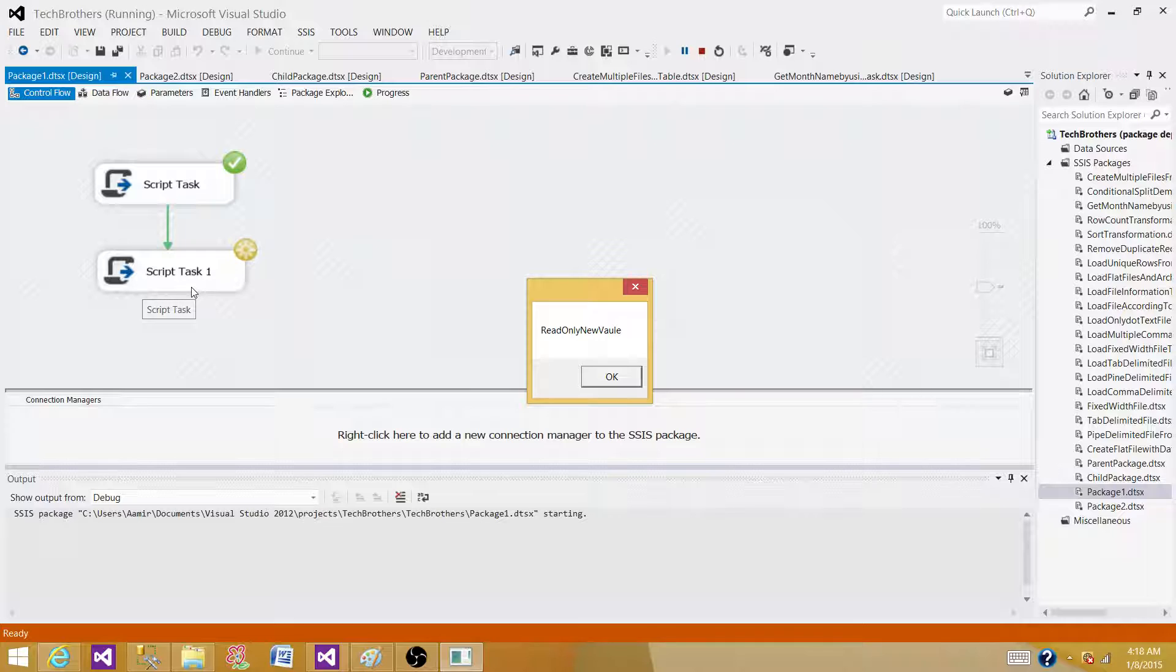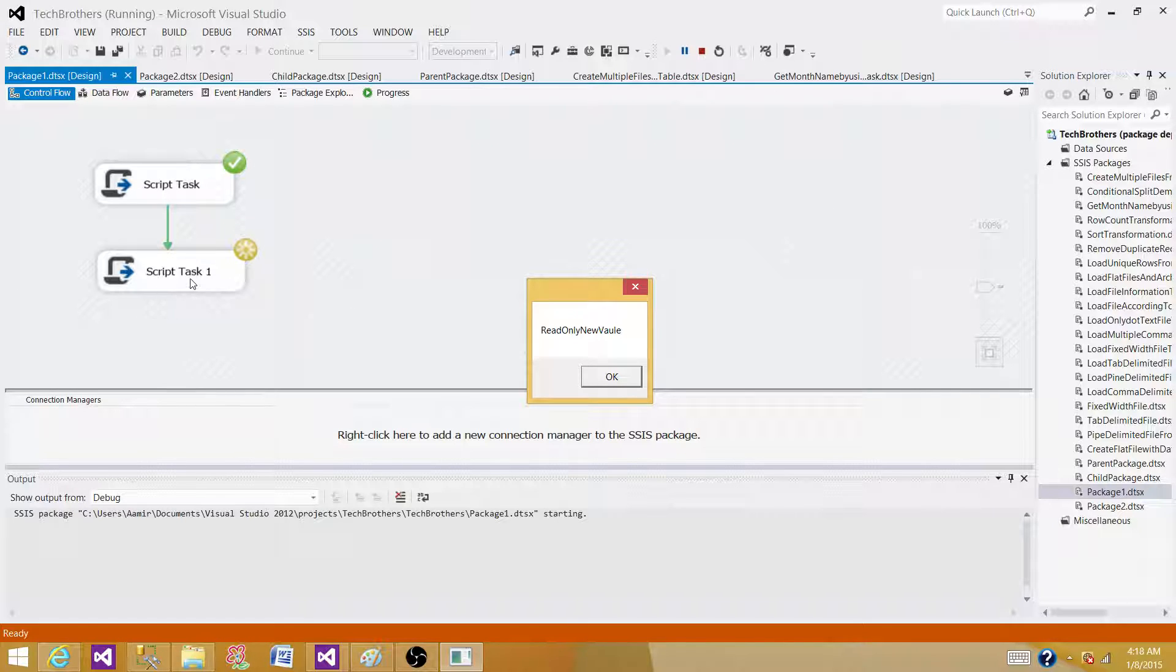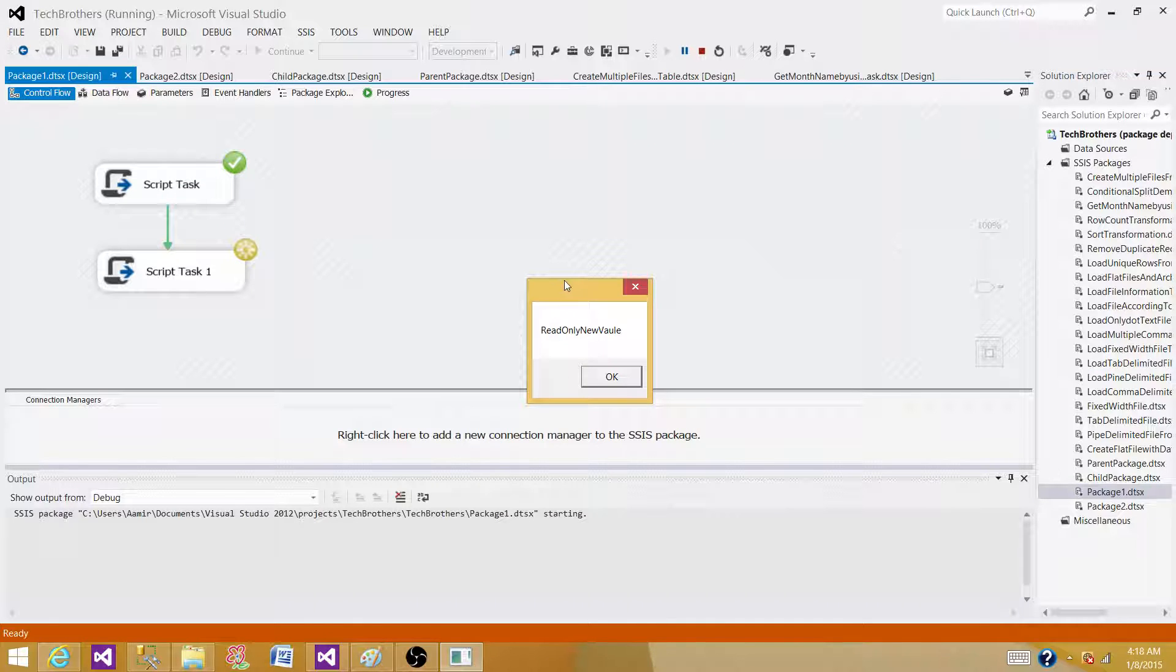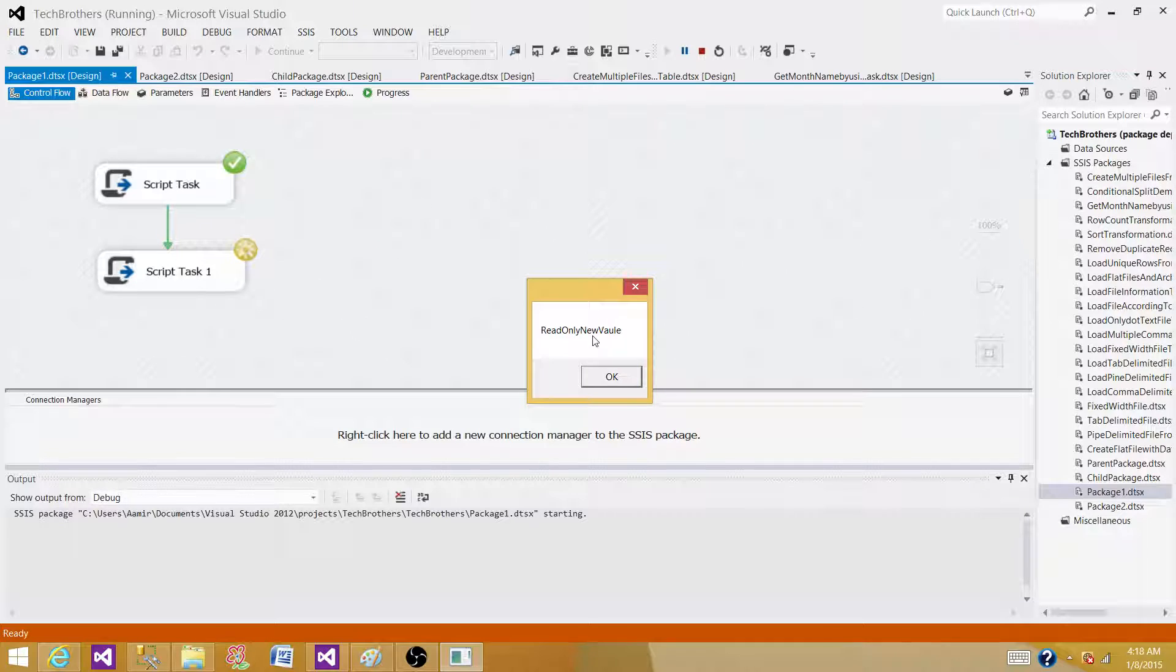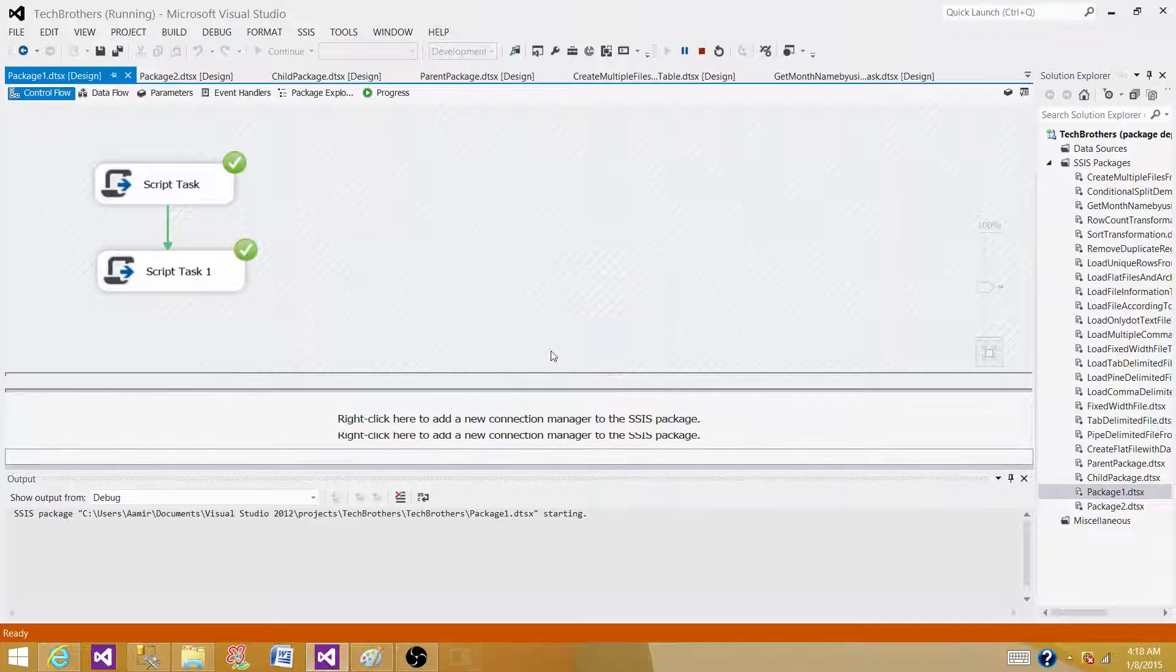Remember I was telling you maybe my assumption is it should not change the value for the read-only variable, but actually even in the second Script Task I'm able to see the value was updated in the first one. I'm seeing "read only new value" and actually it should be only "read only first value". Hit OK and now we see that "read write new value" is fine.